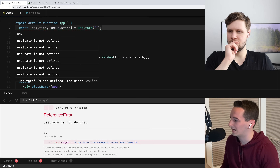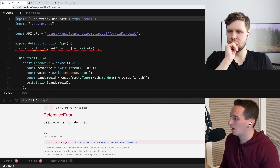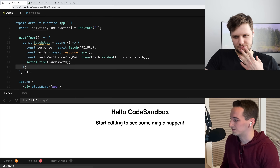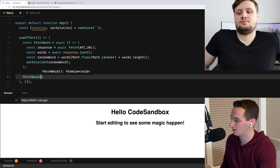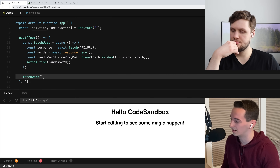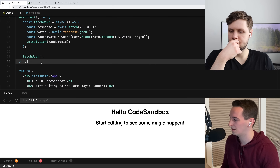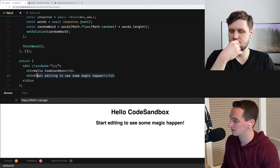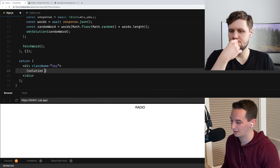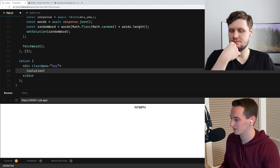And we need to call fetchWord inside the useEffect. That should, on the initial mount, get our random word as the solution. Just to make sure, let me just add that to the screen — solution. We get a word like 'radio' or 'homer'. Okay cool, seems like we're just getting a random word. So that seems to be working.